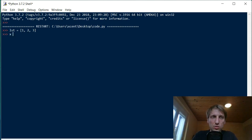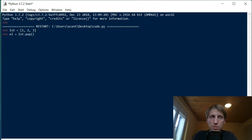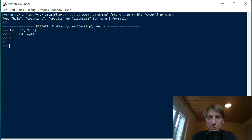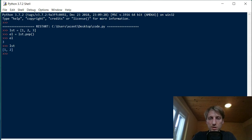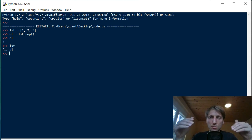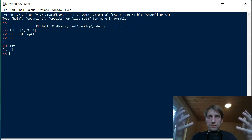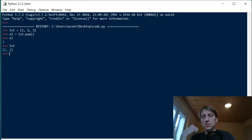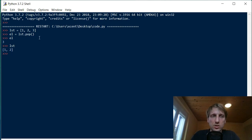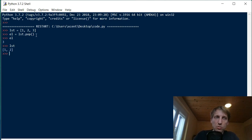For example, if you want to take an element, you can simply call pop. If you print the element, you see it's the last element from the list, the value three. And if you print the list, you see that the last element was removed. So the pop operation does two things: it removes an element from a list and returns it to the caller.